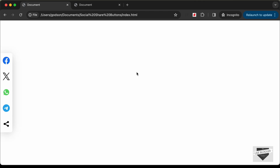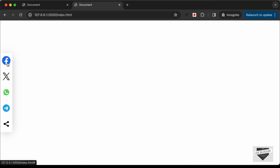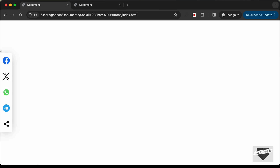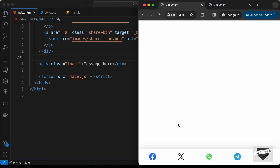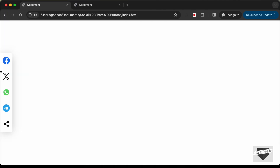Hi everybody, welcome to Live Blogger. In this tutorial series we are creating social media share buttons using HTML, CSS, and JavaScript. In the previous video we created the design of our social media share buttons. In this video we will add the functionality and make it responsive, so on mobile screens the share buttons will be displayed at the bottom. Let's get started.